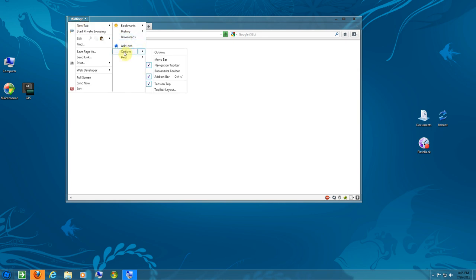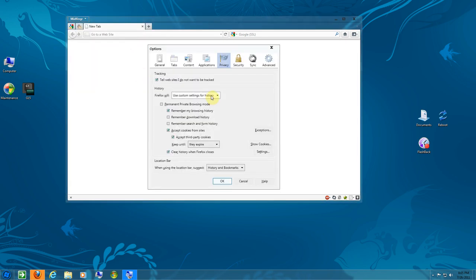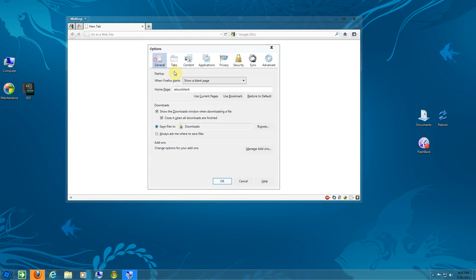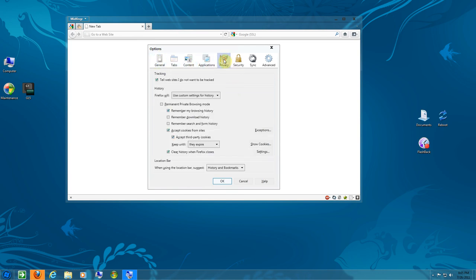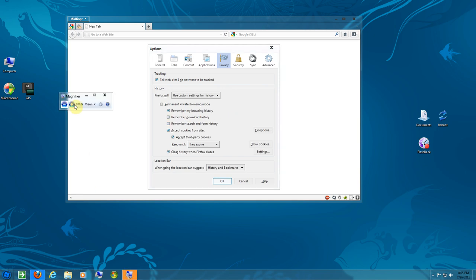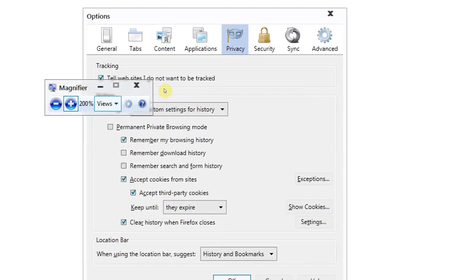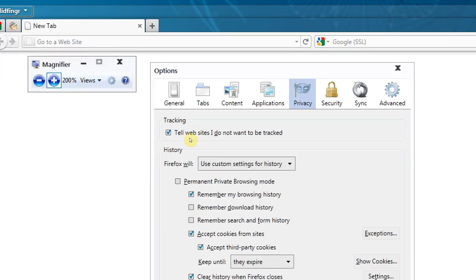You just go to Options, however you have your Firefox set up. There's General, Tabs, Applications, Content, Privacy. Use custom settings if you want. What's important is - where's my zoom? I'll zoom in.